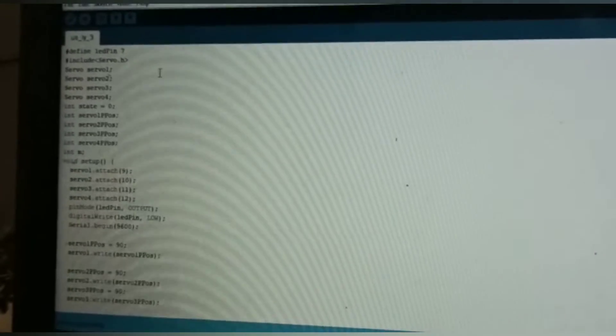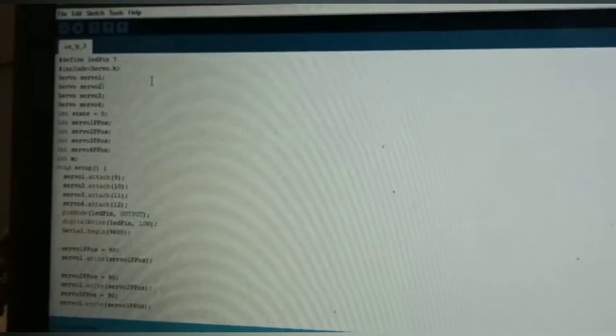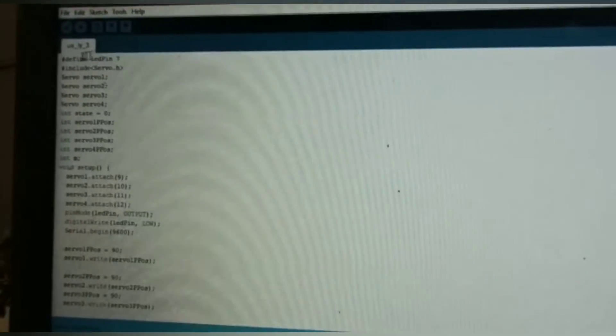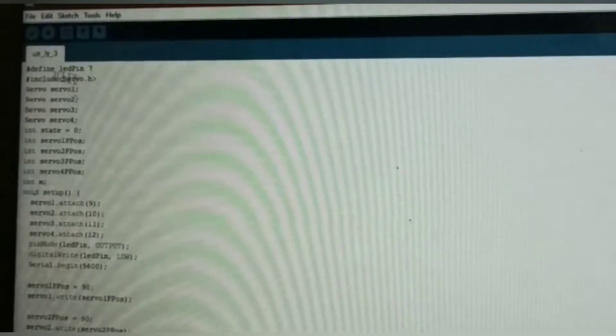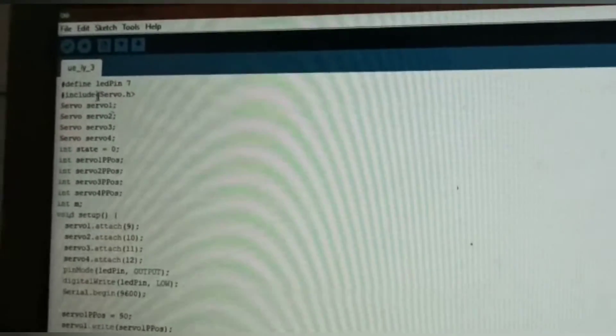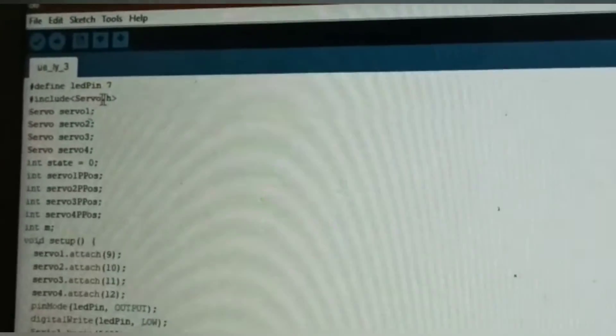Now I am going to explain the code. At first, include the servo library, servo include servo.h. Then initiate the servos: servo1, servo2, servo3, servo4.